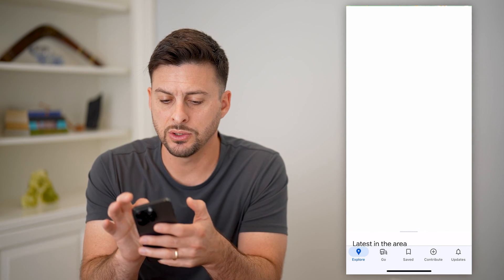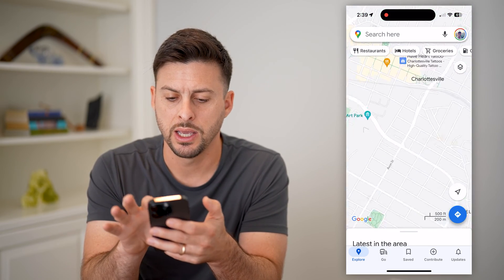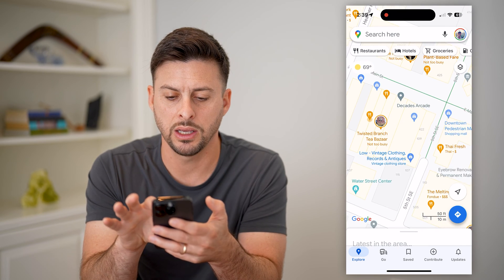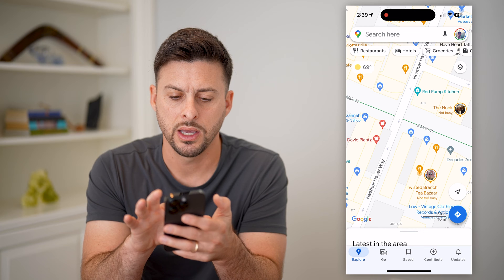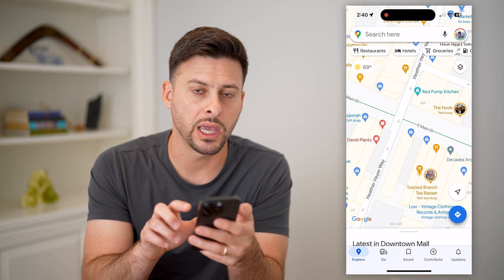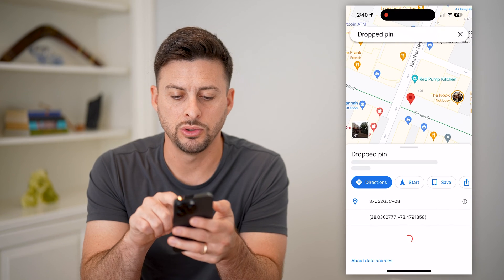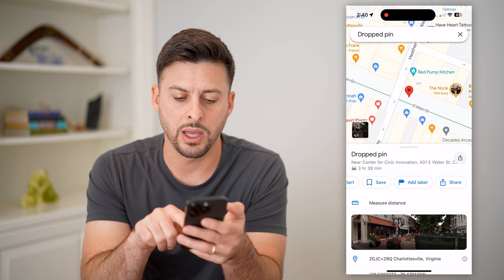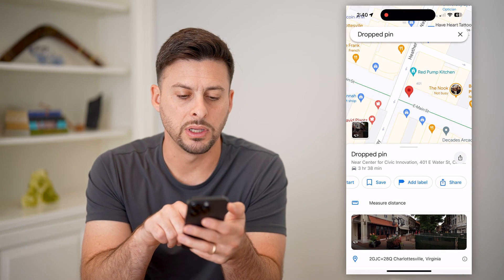I'm just going to zoom in, say, to Charlottesville, North Carolina, and get into the downtown area. I want to drop a pin at a specific location, so I'm going to tap and hold to drop a pin.